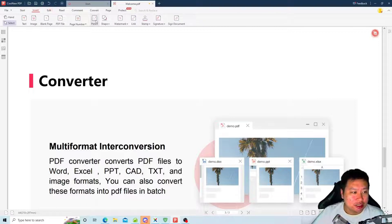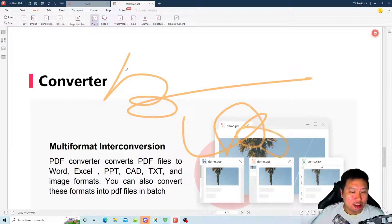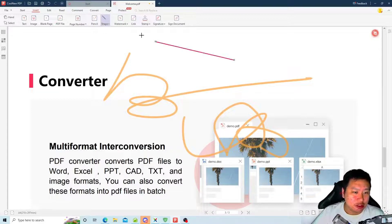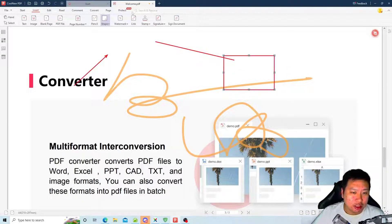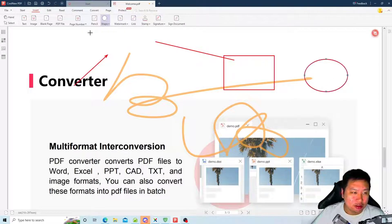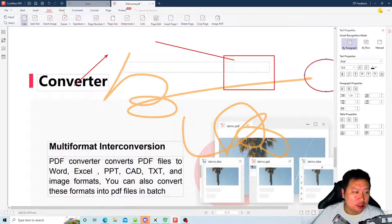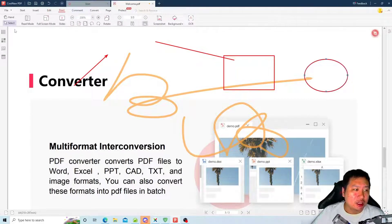You can insert annotations, so you can write stuff in here. You can add shapes, right here, rectangles, ovals.